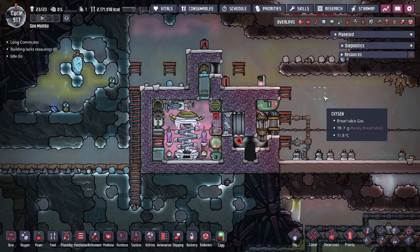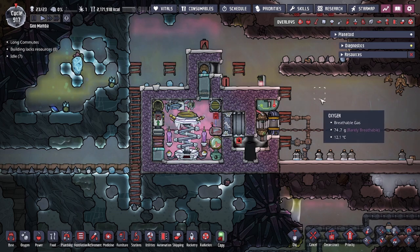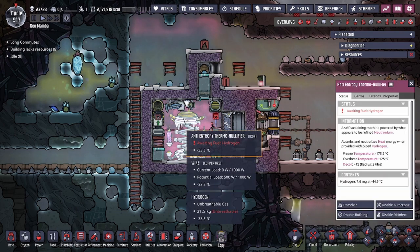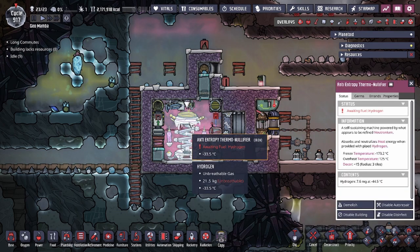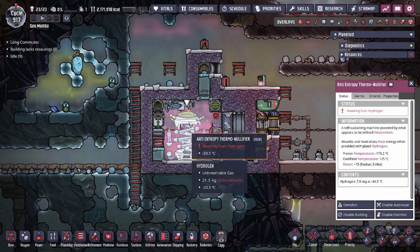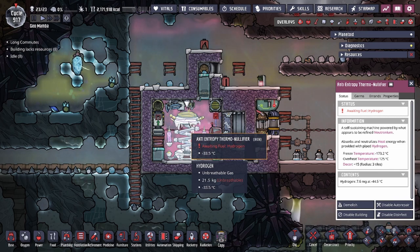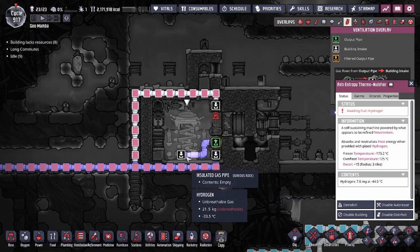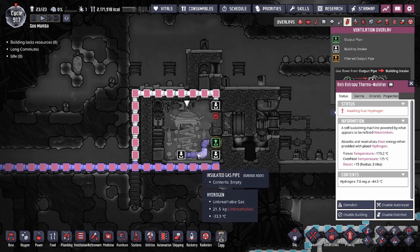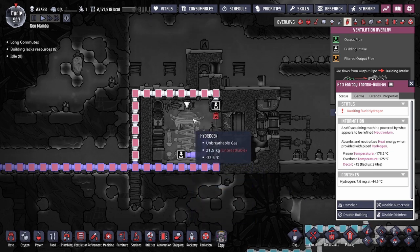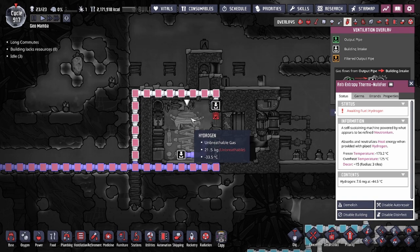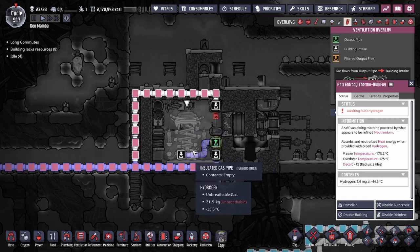Hey guys, Tool Legit City here. Today we're going to be coming at you with a design using the AETN. This building is one you may encounter in the ice biomes. If you don't know what it does, this building radiates cold energy as long as you feed it hydrogen. It cannot be made yourself — you can only find it in the wild — and it will not consume any power as long as you feed it hydrogen.